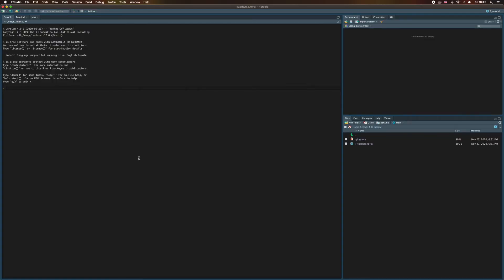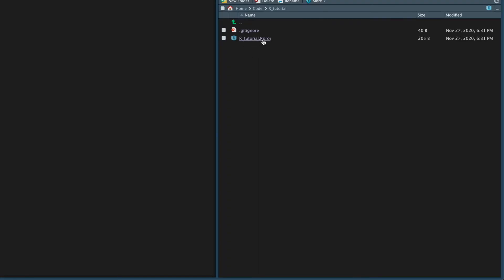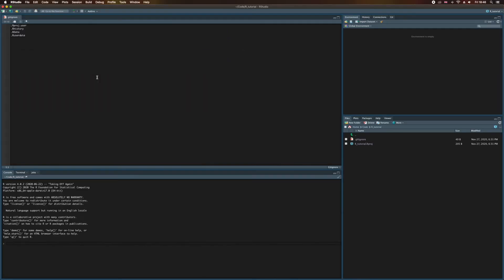So here's my project, which at this stage doesn't contain very much. You can see on the right-hand side it has this r_tutorial.rproj file. This is what I can double-click on in a folder in the future if I want to open my project. I also have this .gitignore file — that's the file that was created when we initiated a Git repository. Let's open that one up by clicking on it.